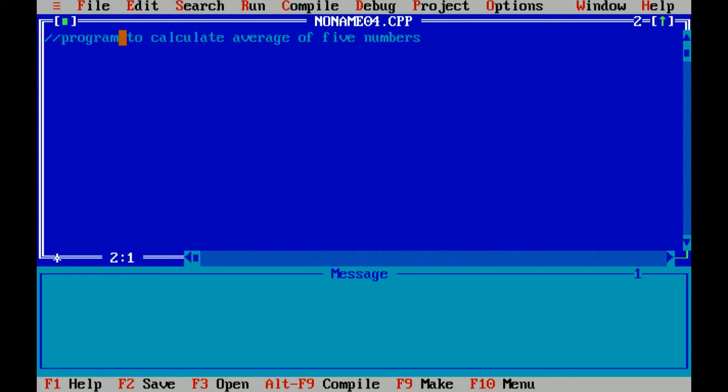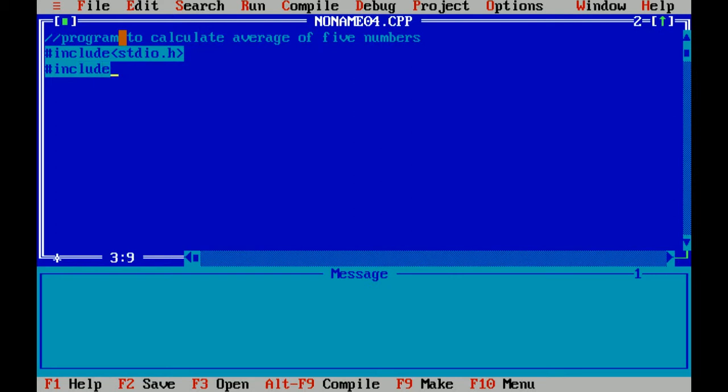First I am writing the header files of C language. Hash is the preprocessor directive which includes header files. stdio.h means standard input output header file which includes functions like printf and scanf. Another header file is conio.h which means console input output header file which includes functions like clrscr and getch.